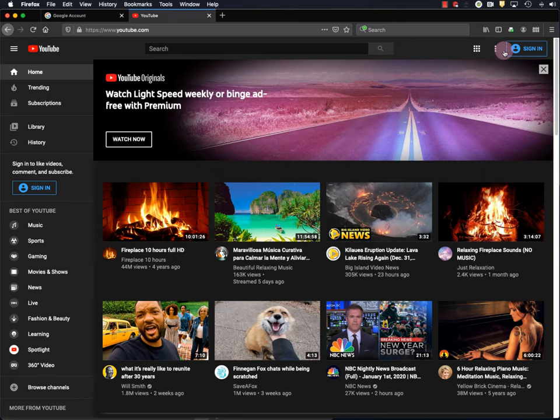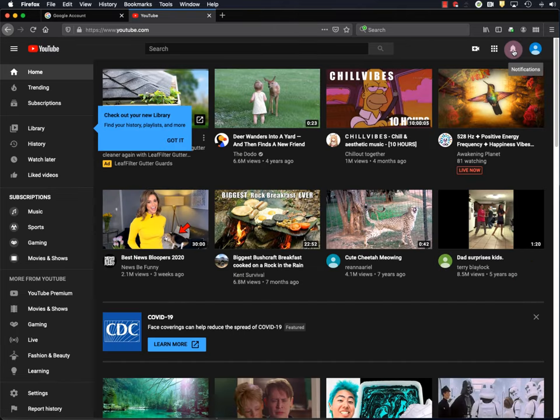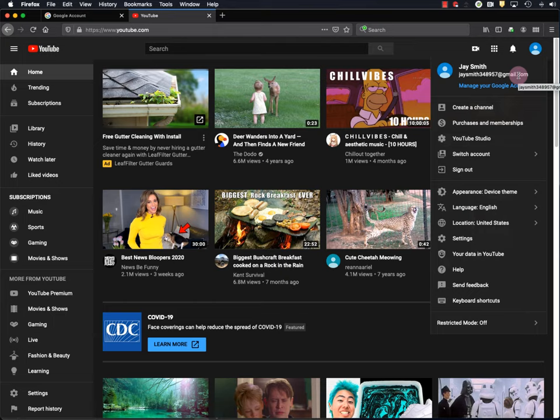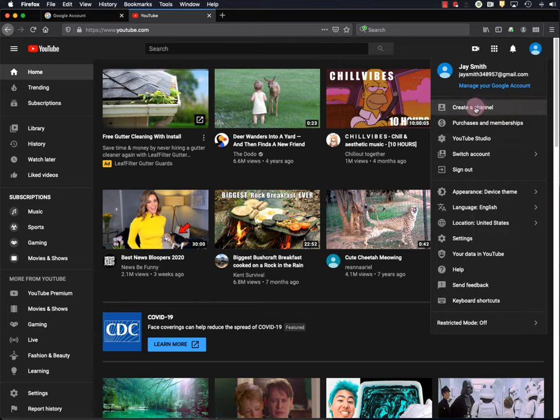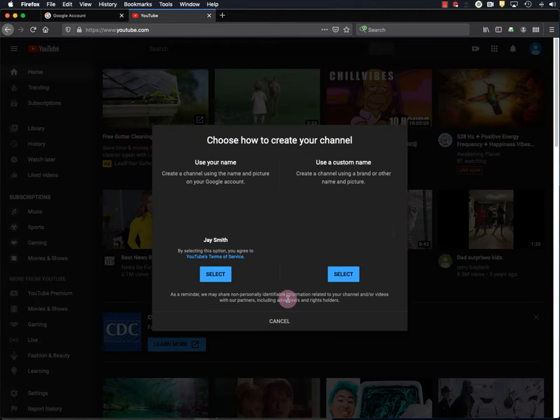Okay, so I'll sign in. And it looks like YouTube automatically signed me in through my new Google account. But if it doesn't, you can just sign in manually. Now to create a channel, you click this blue, well in this case it's blue icon up here, this person icon, and go down to create a channel. And then get started.